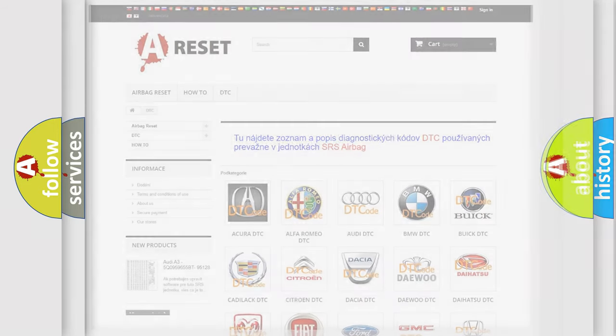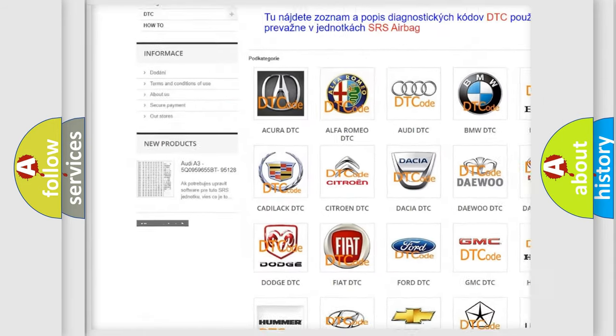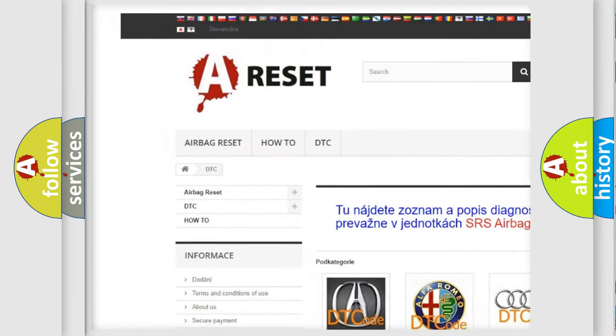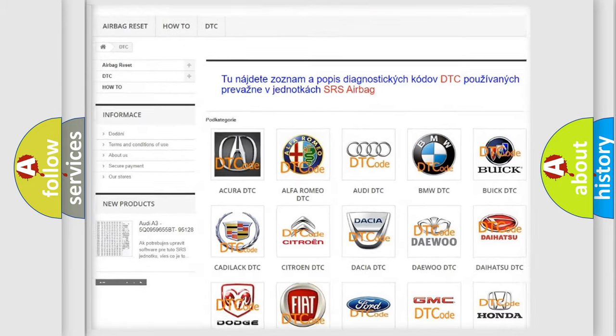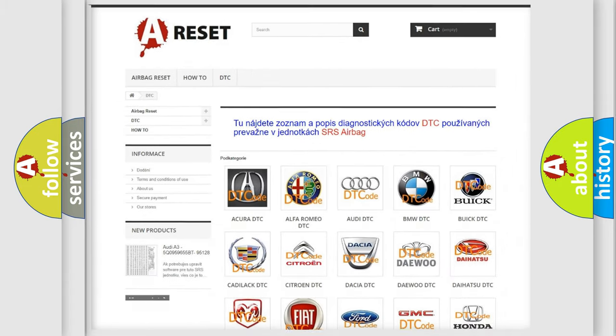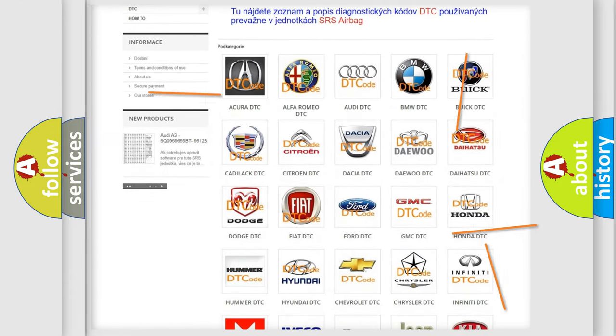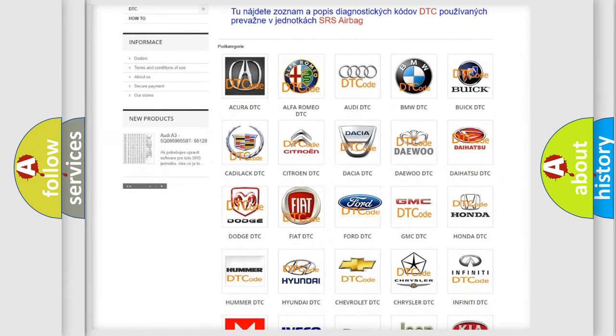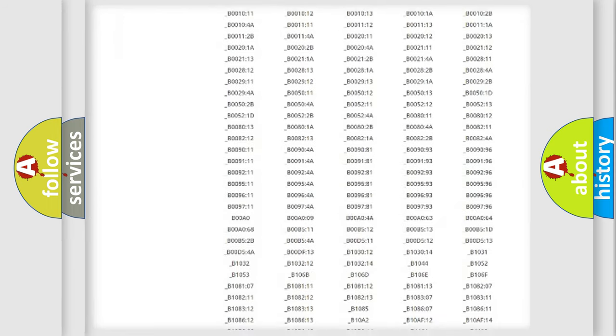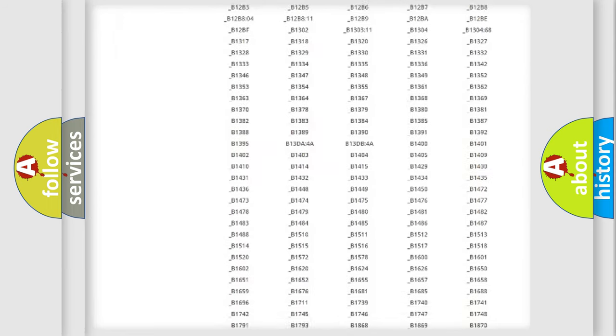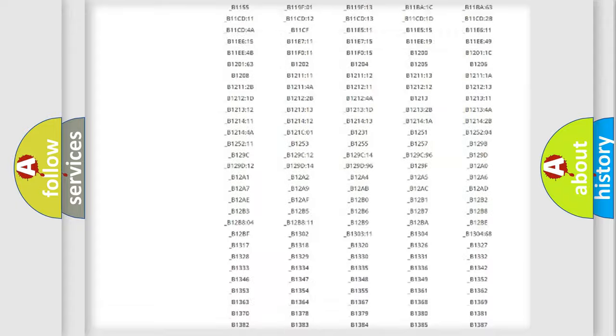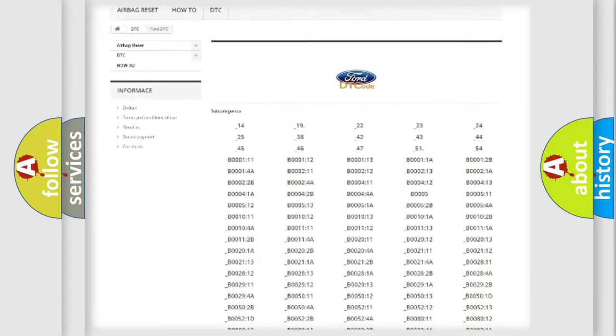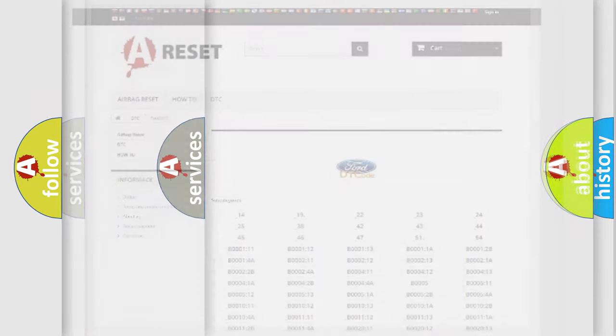Our website airbagreset.sk produces useful videos for you. You do not have to go through the OBD2 protocol anymore to know how to troubleshoot any car breakdown. You will find all the diagnostic codes that can be diagnosed in Acura, Infiniti vehicles, and many other useful things.